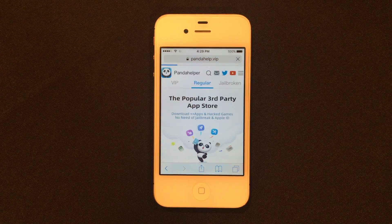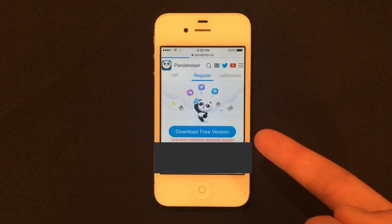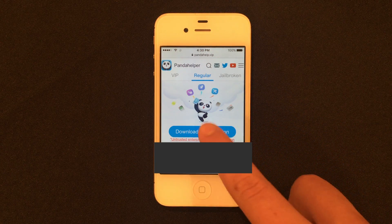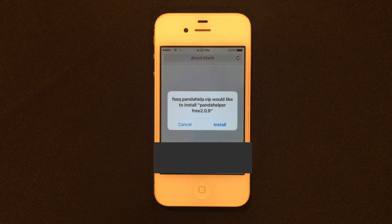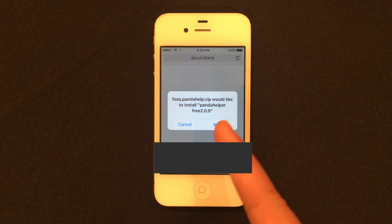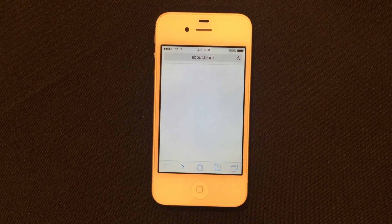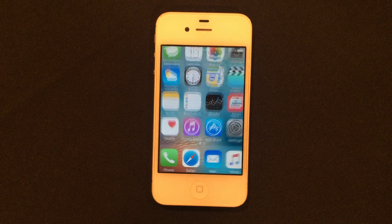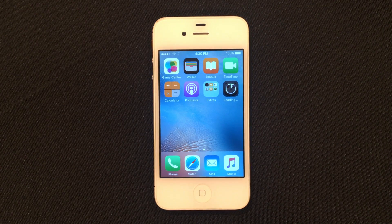Inside Regular, go ahead and scroll down to Download Free Version and just tap it. If it opens a new tab, go back down and click it again. This time the install prompt will pop up — go ahead and click Install. You'll see that Panda Helper is now downloading.